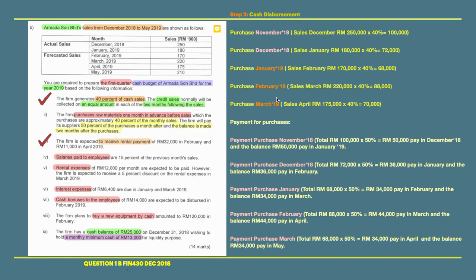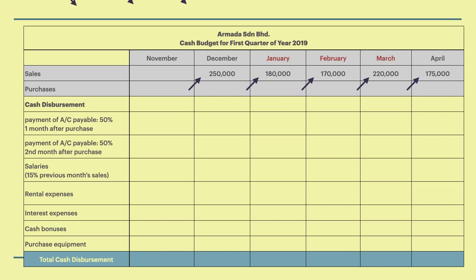The tip here is you need to have two months before and also one month up front. The second point: the firm will pay its suppliers 50% of the purchases one month after. Meaning if you buy in November, you will pay 50% in December, and the remaining 50% in January. January and February fall within our quarter, so the tip is you must remember to have two months before your quarter.